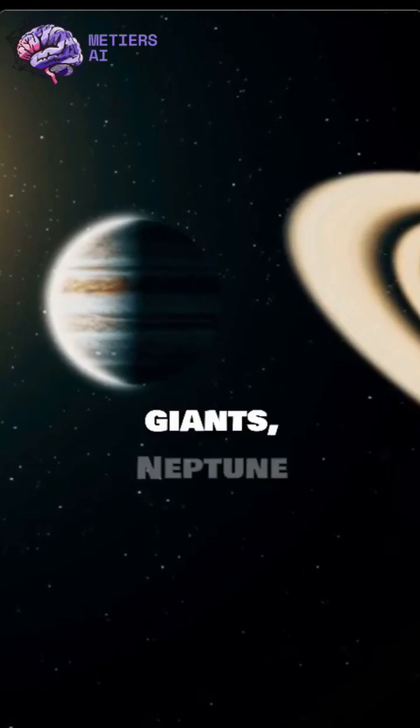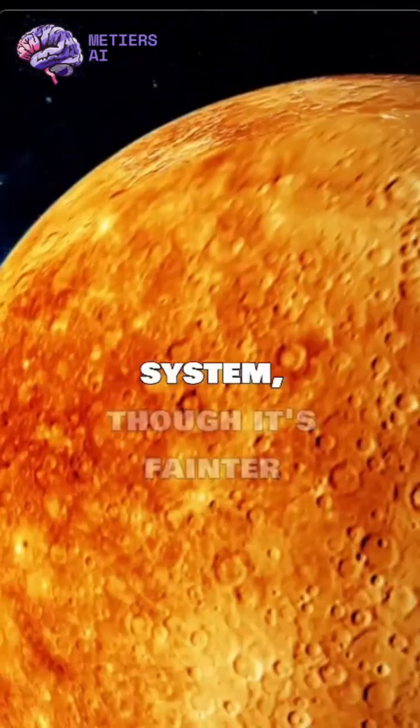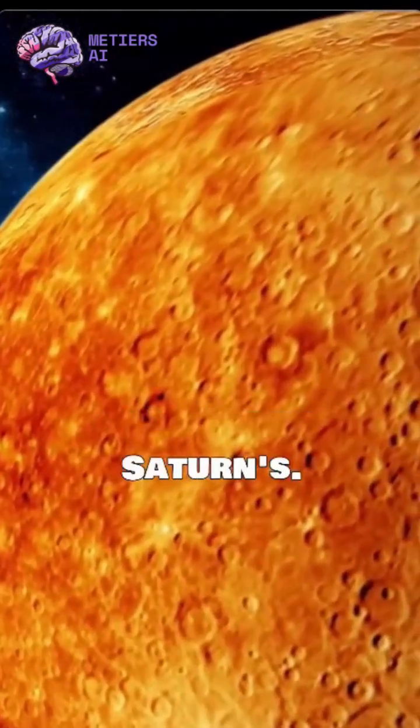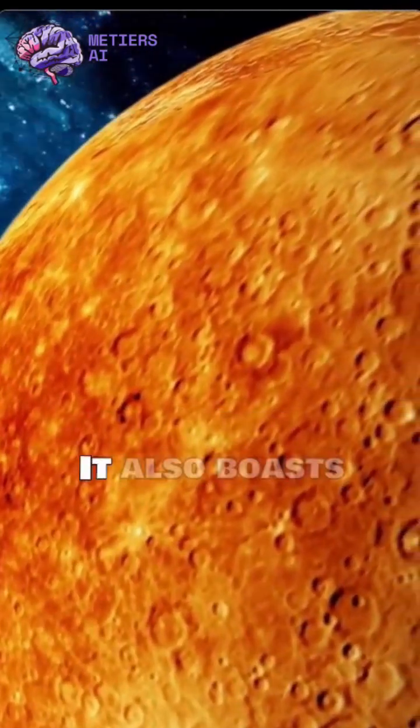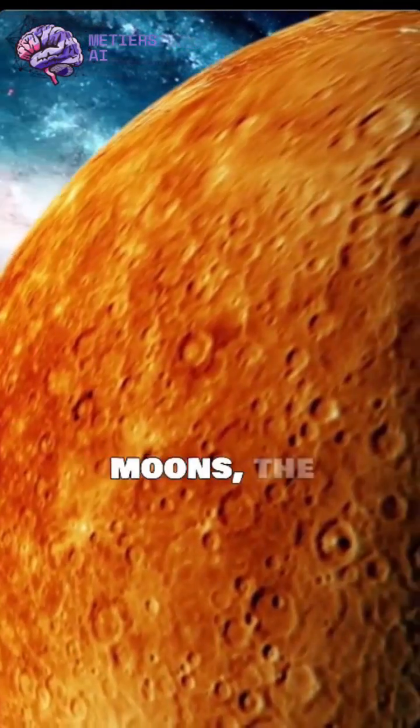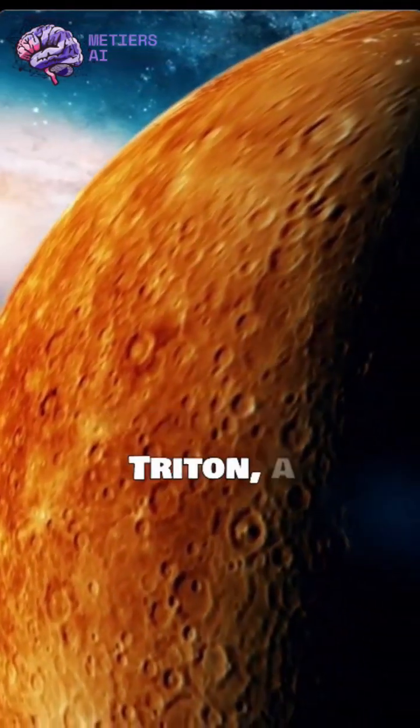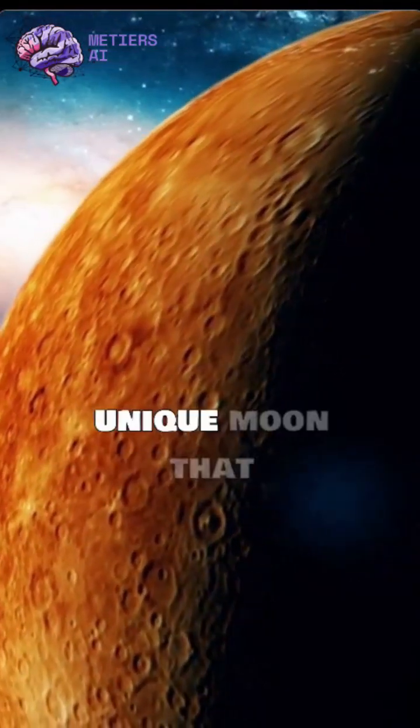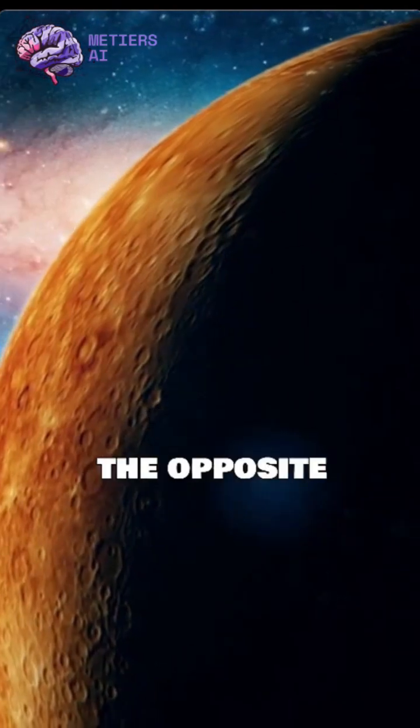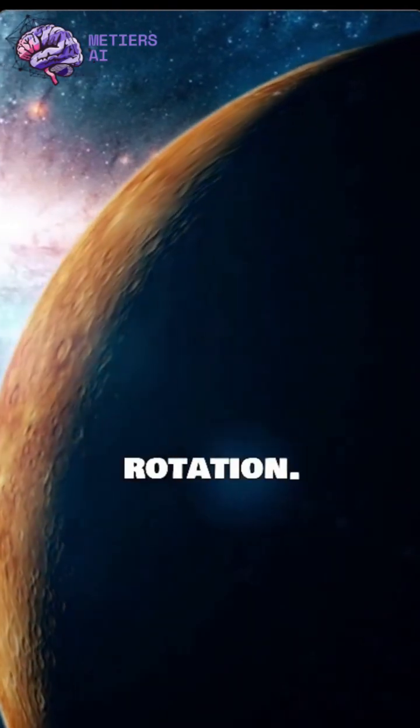Like other gas giants, Neptune has a ring system, though it's fainter and dustier than Saturn's. It also boasts 14 known moons, the largest of which is Triton, a unique moon that orbits Neptune in the opposite direction of the planet's rotation.